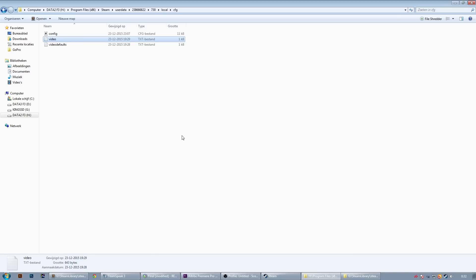So alright guys, these settings helped me and I hope they helped you. Just keep in mind that some stuttering in CSGO is normal. Whenever you join a server or other people join a server, it is normal to experience some stuttering.